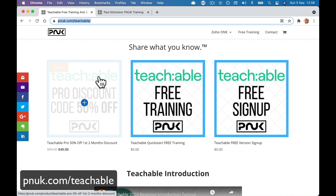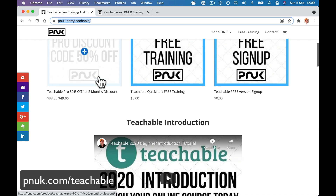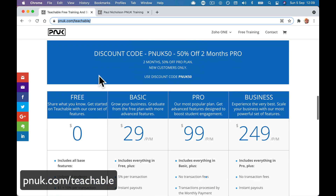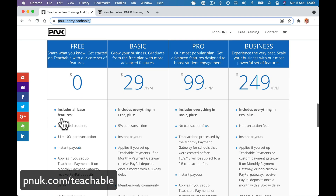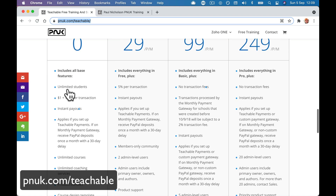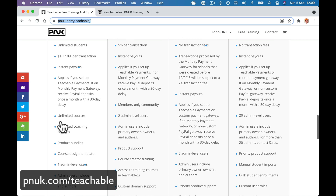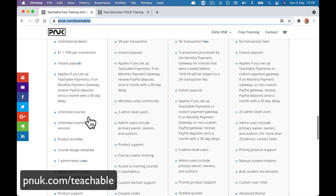I am going to launch a free training school on Teachable. Teachable have changed their pricing back and we are back to as it was brilliantly before. The free version has unlimited students, unlimited coaching, courses, unlimited coaching and product bundles. It is free.